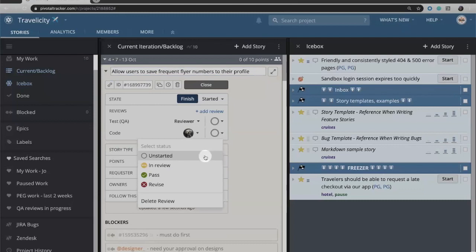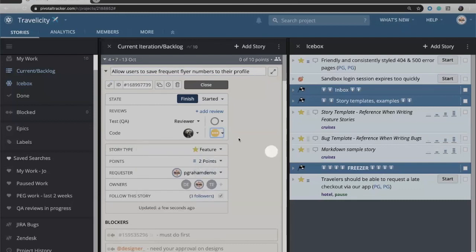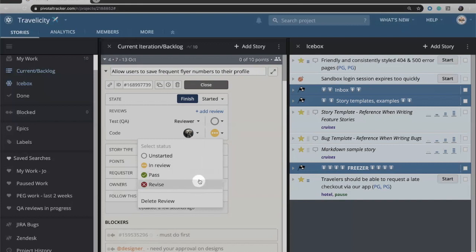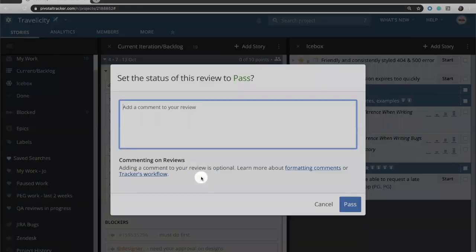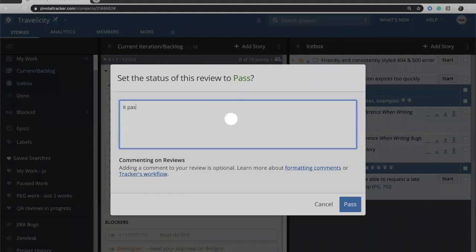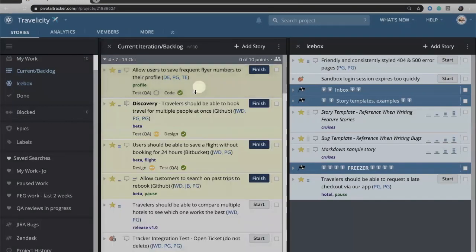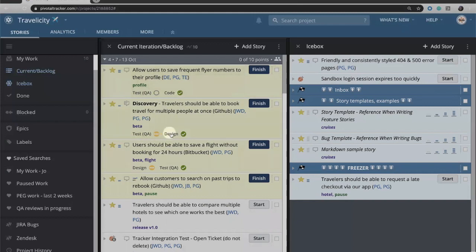So initially it will be unstarted, then it will move to in progress. When it finishes they have the option to either pass or revise. We'll say in this case that it passes and they can add a comment. I'm just going to say it passed, but your comments may be more detailed. Note that even when the story is collapsed, you can see the reviews—both the review type and the review status is shown on that story.